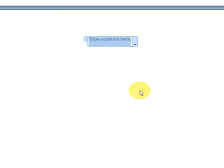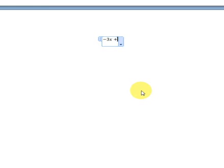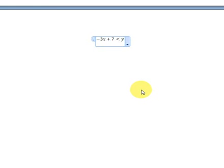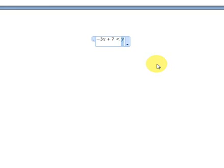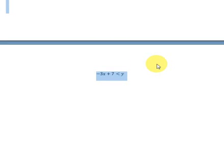Okay, let's try another inequality. Say negative 3x plus 7 is less than y.